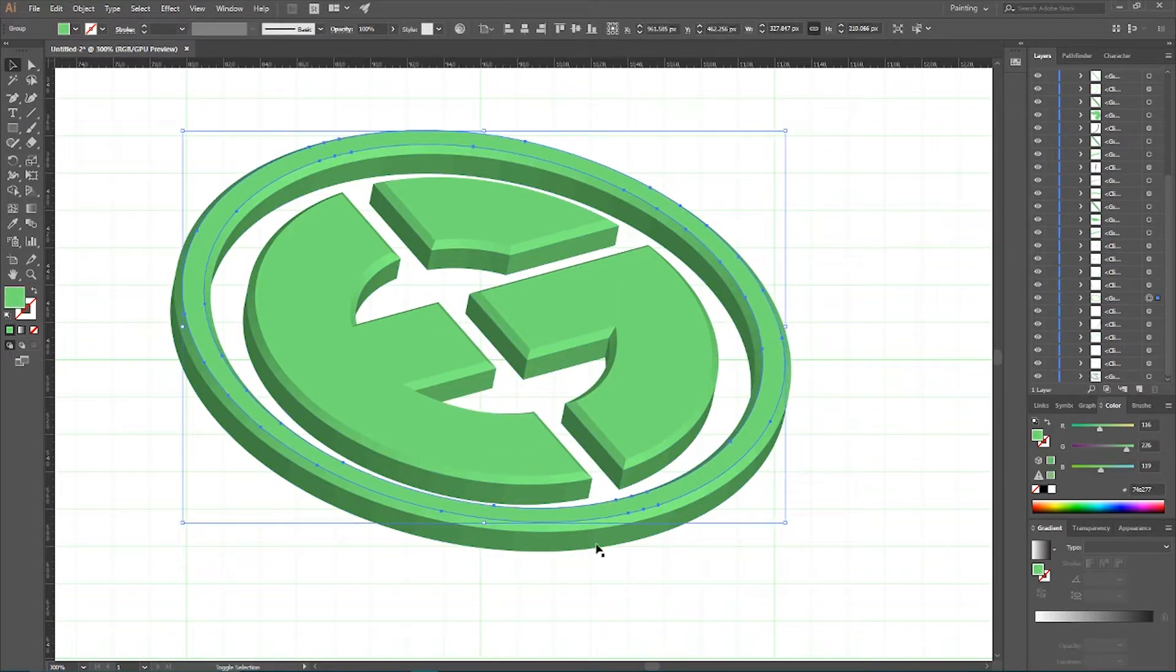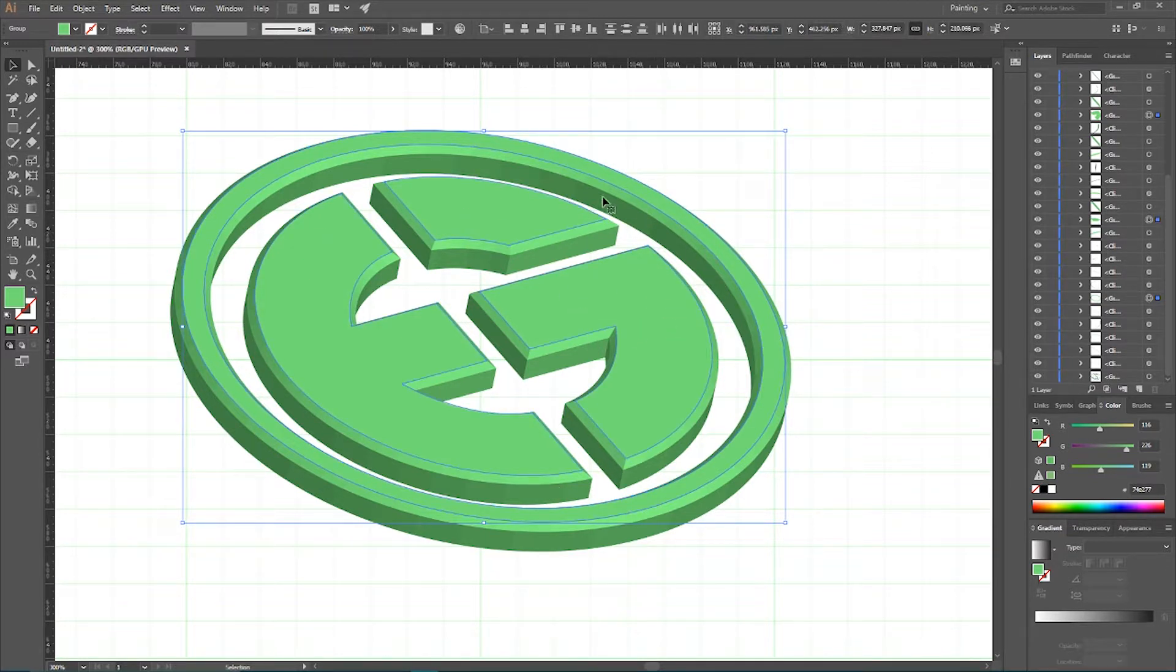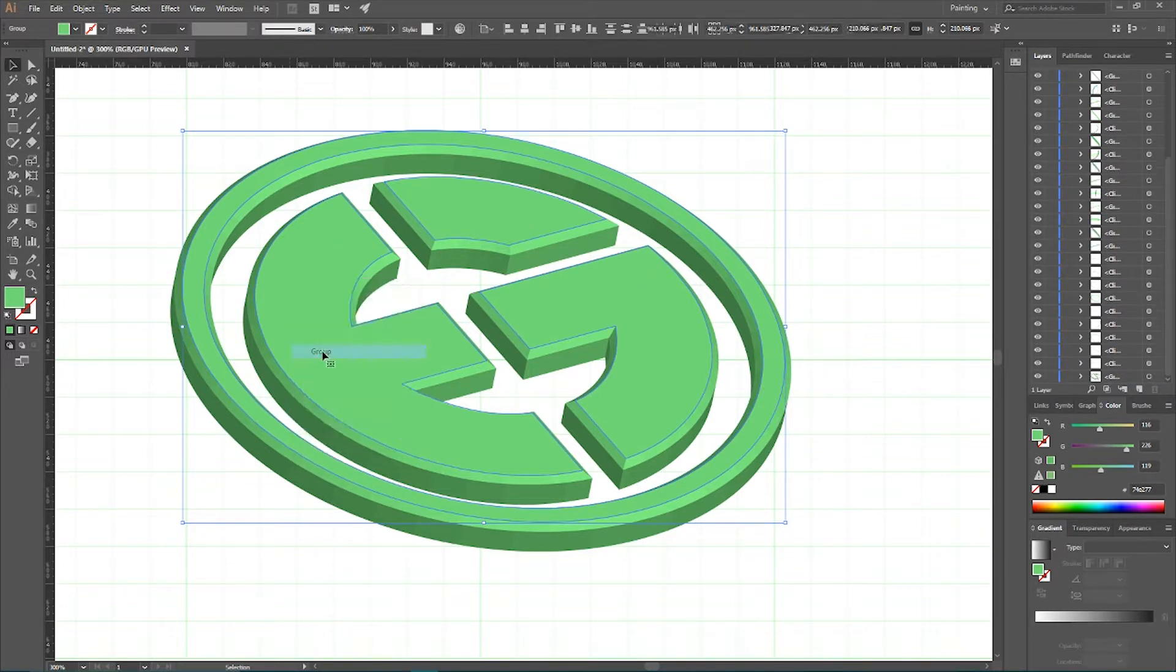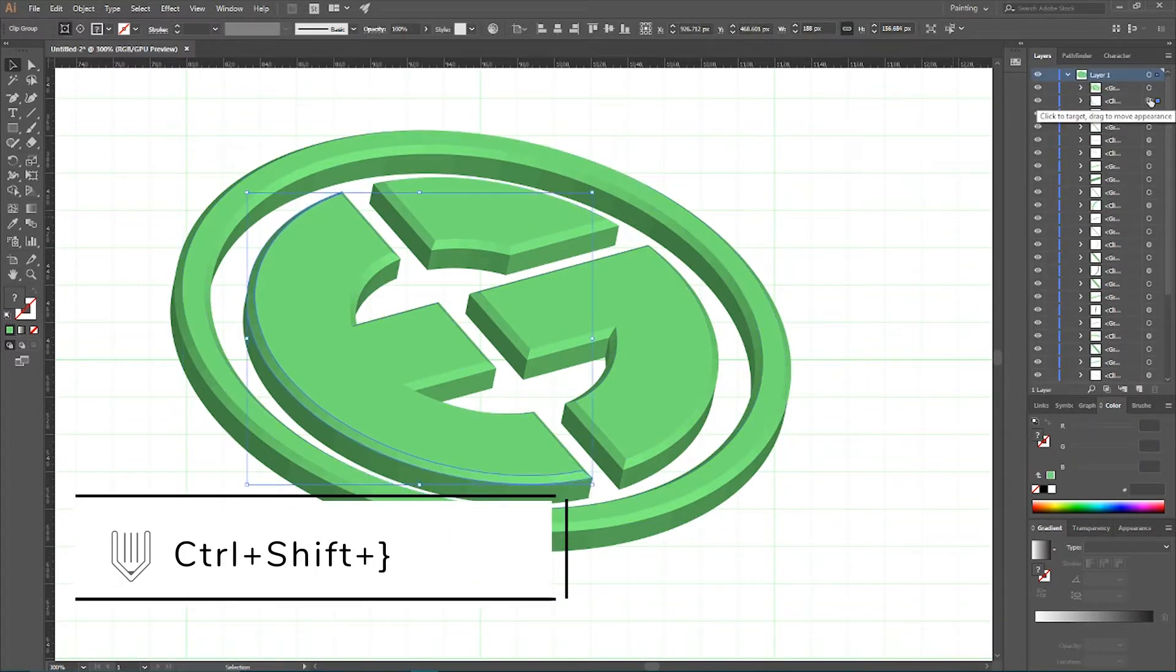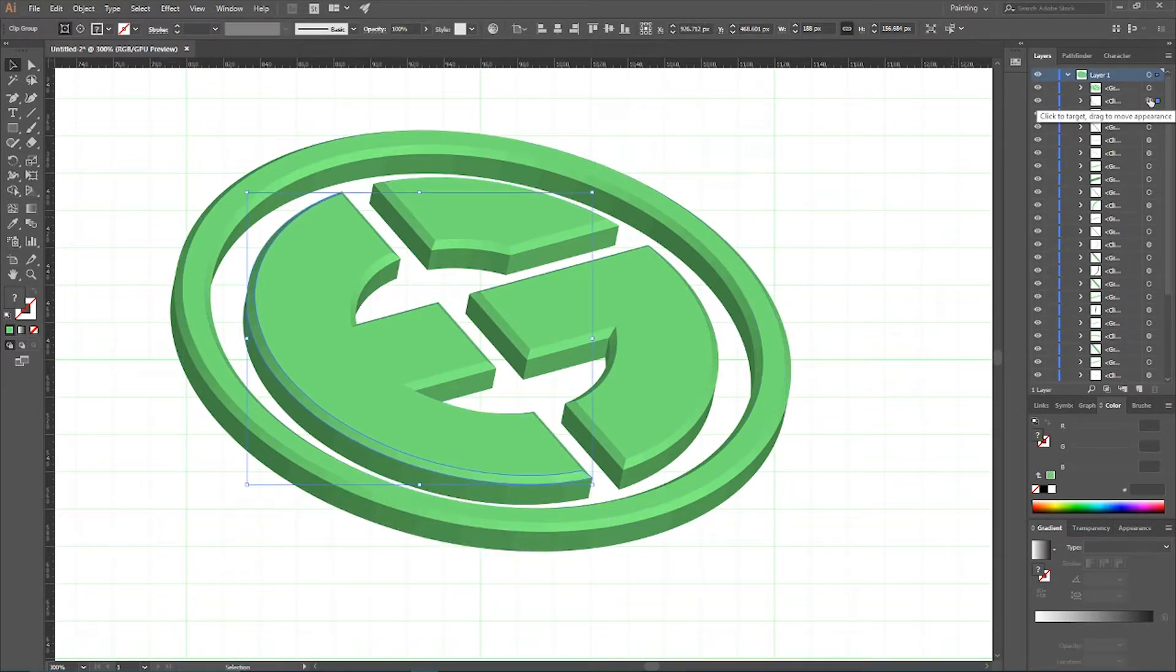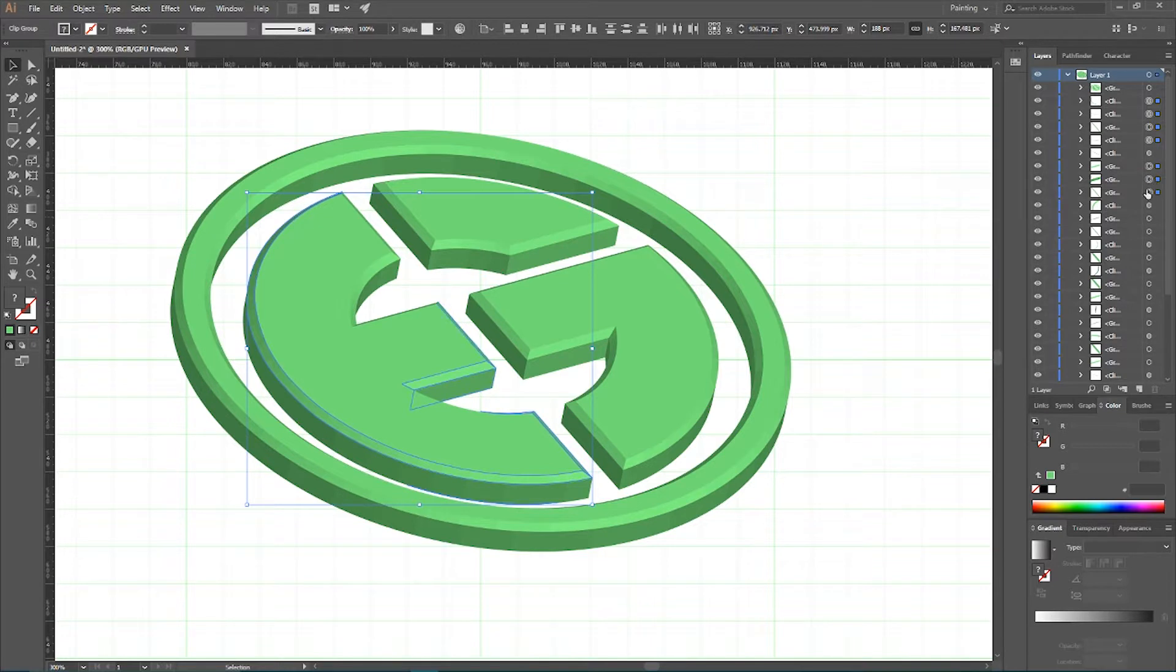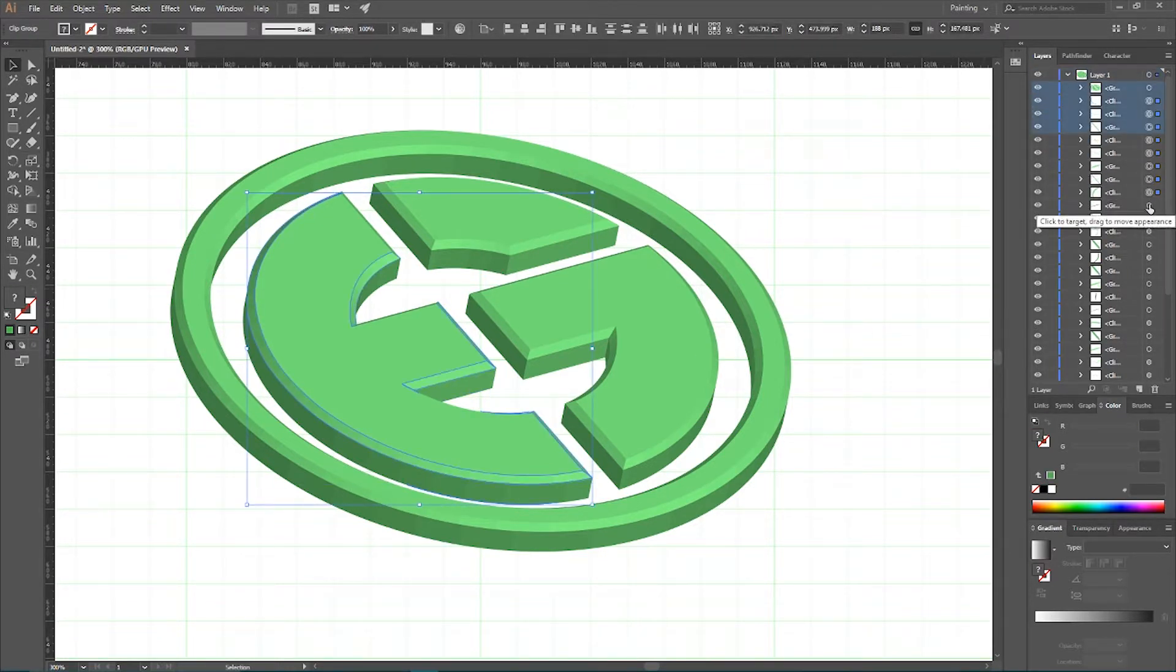Now I want to select all of my top shapes. Combine them into a group and send them to the top using Ctrl Shift right bracket or Command Shift right bracket on the Mac. And lastly we need to assemble all of our middle objects and clean up a little bit our design. At this point I want to speed up a bit my tutorial.